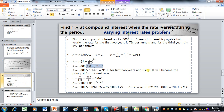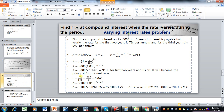This 9,180 will become the principal for the next year — the third year only. For the third year, the rate is 8% per annum. Converting to decimal gives 0.08. Since it is half yearly, we divide by 2 to convert the annual interest rate into a semi-annual interest rate, giving 0.04.